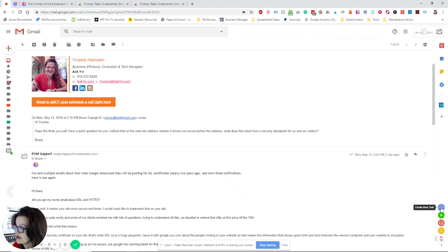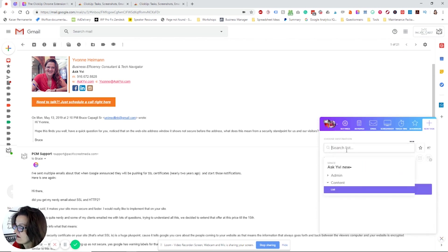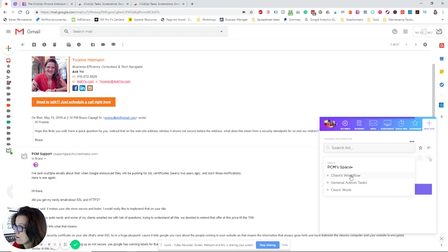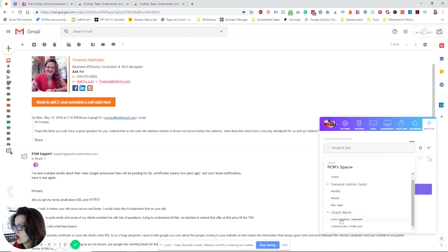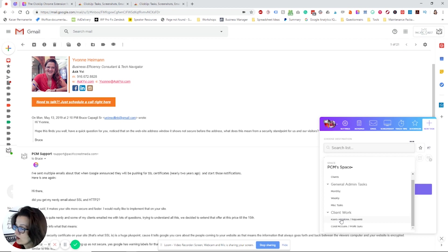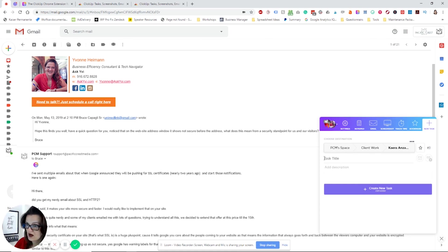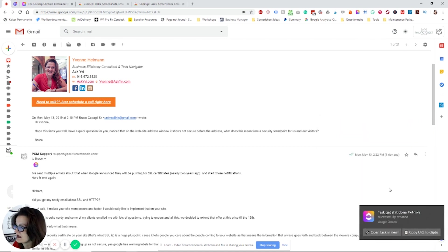That little plus button right there that we haven't talked about yet is create a new task. I find the right space, in this case it's PCM. I find the right jobs wherever it has to go, in this case client work. We will talk about my workflows here at another given time. I have client work here, I have a client right there. We add a task title and we create the task.